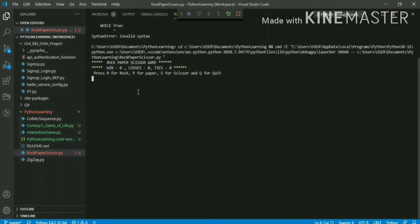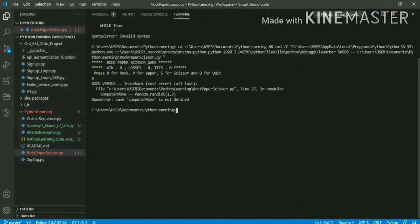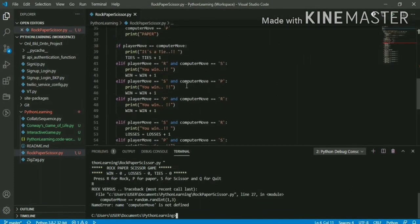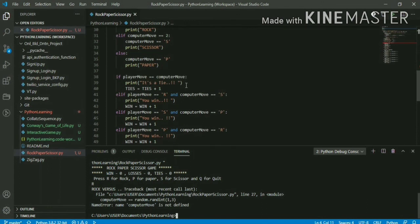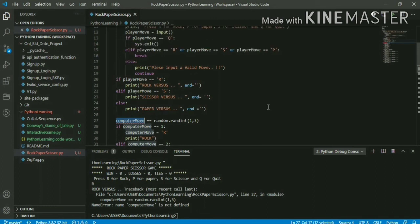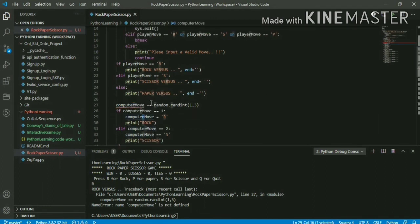Let's say I give 'r' as my input. It prints 'Rock versus' but then gives an error: 'computer_move is not defined'. Let me debug at line 27. It's saying computer_move is not defined because I assigned the generated integer to computer_move using a comparison operator instead of an assignment operator.